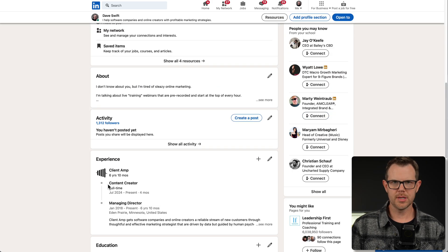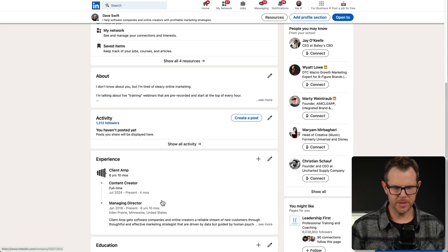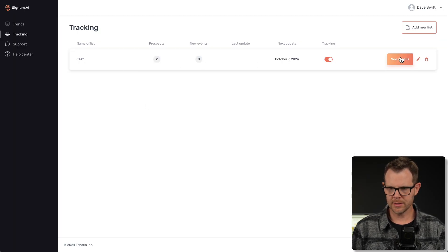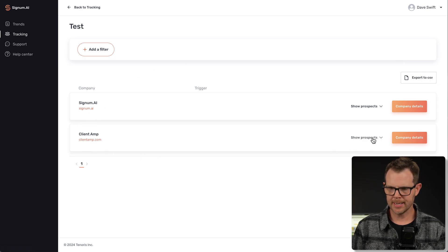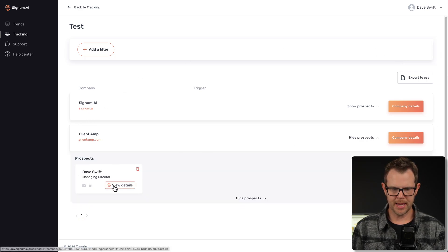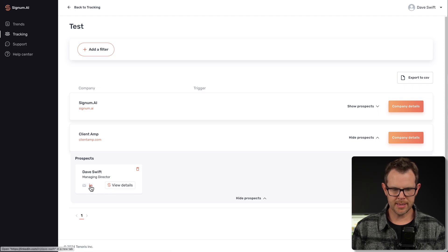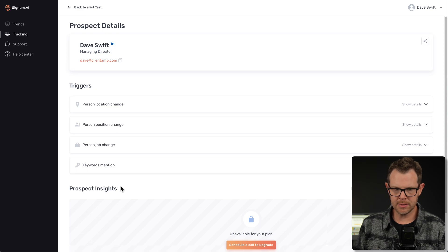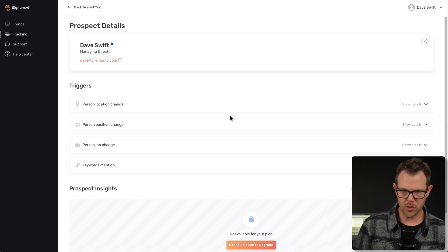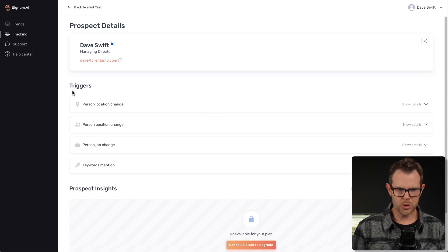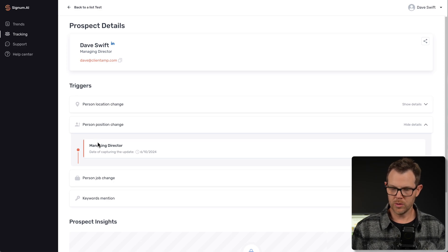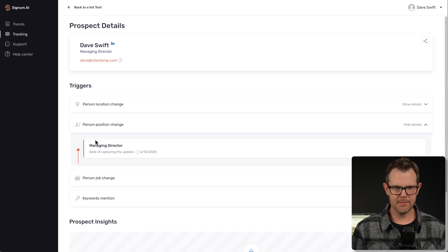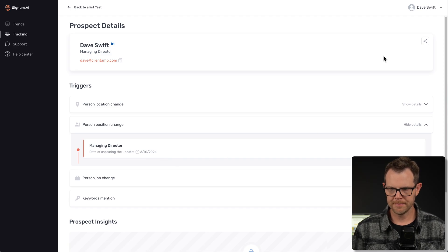Head back over to Signum and confirm that it actually updates me. Just to confirm, here is my LinkedIn profile. It has the new position right here. Over in Signum, I can click into my list here, see details, and then here is my prospect. I can view the details of that contact and any changes should show up on this screen. The triggers are going to be a position change. If I hit show details, it says I'm currently the managing director, which basically has not scanned this contact again since I made the update.